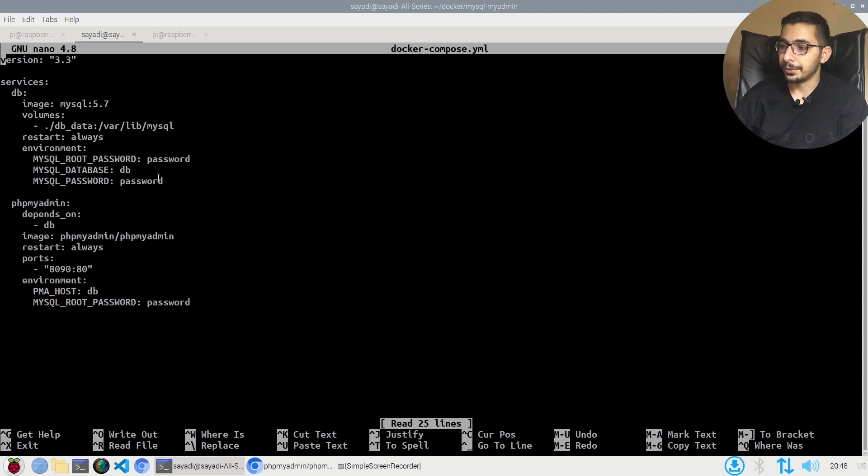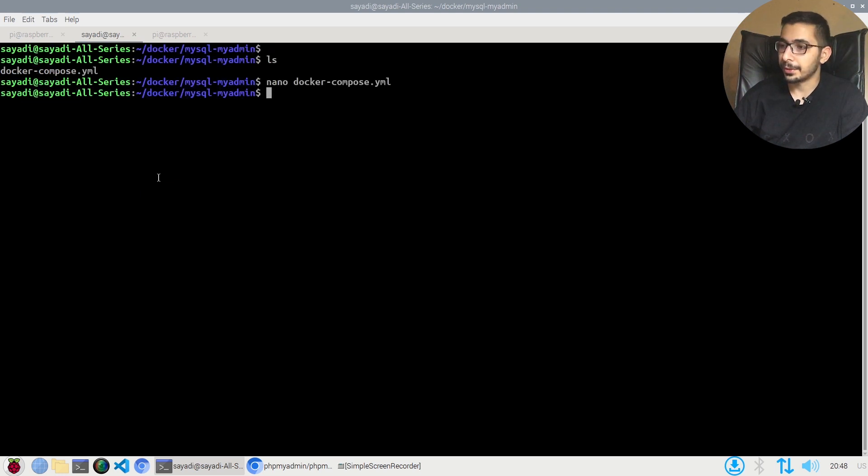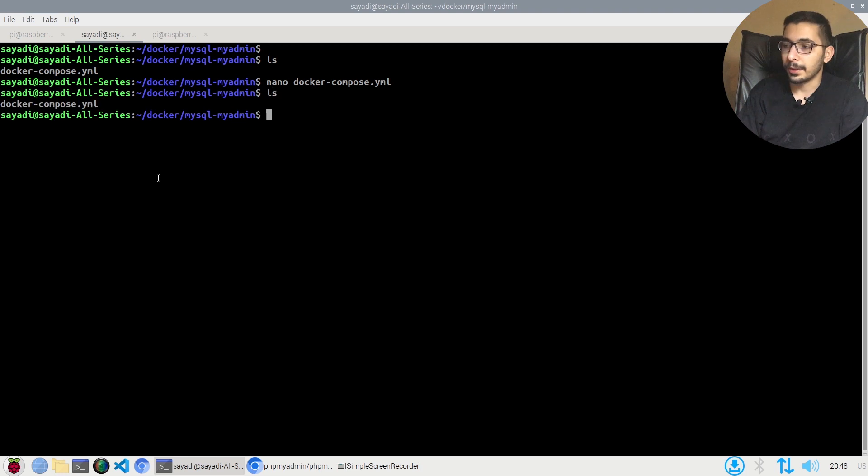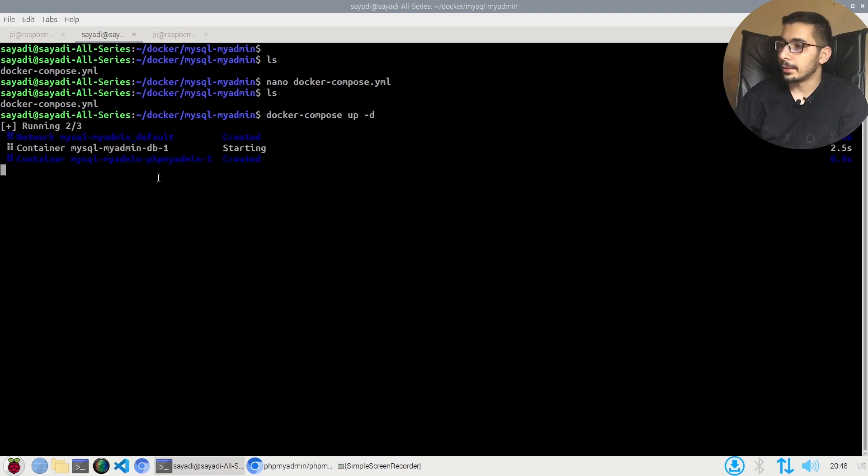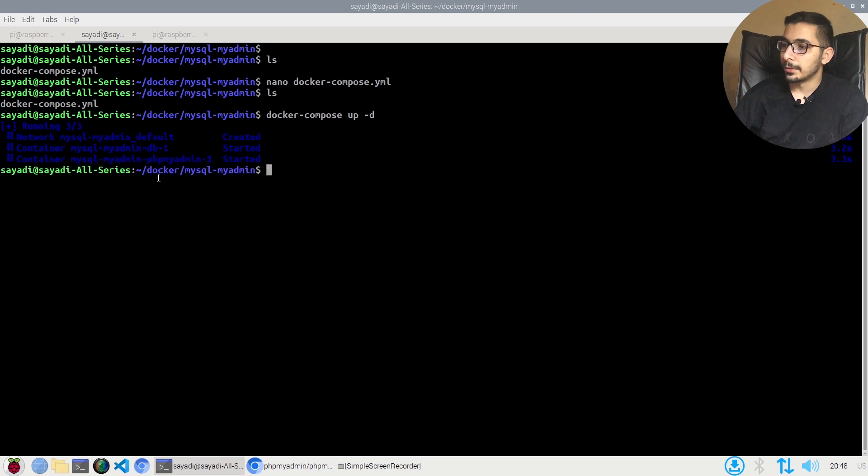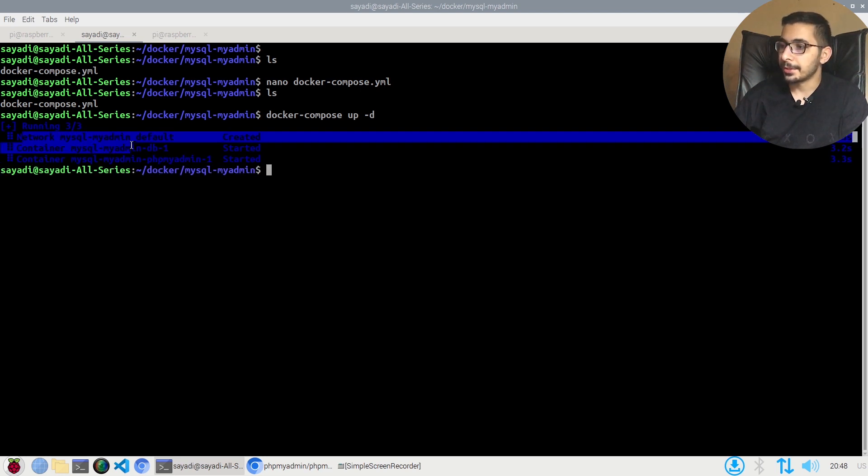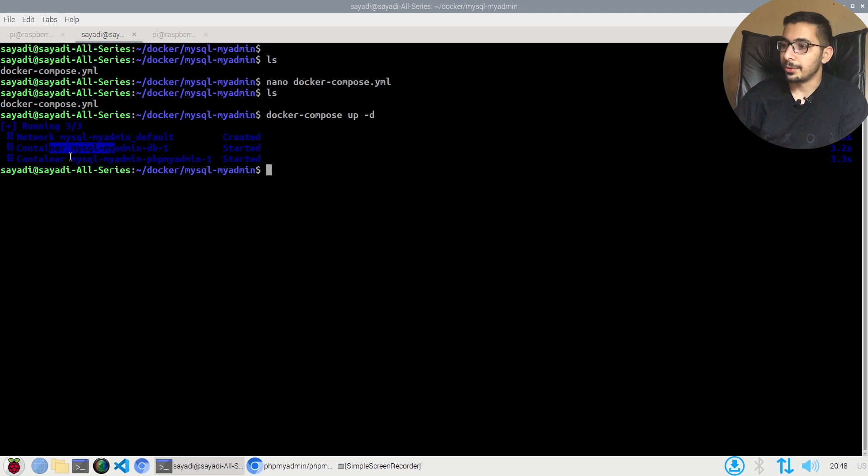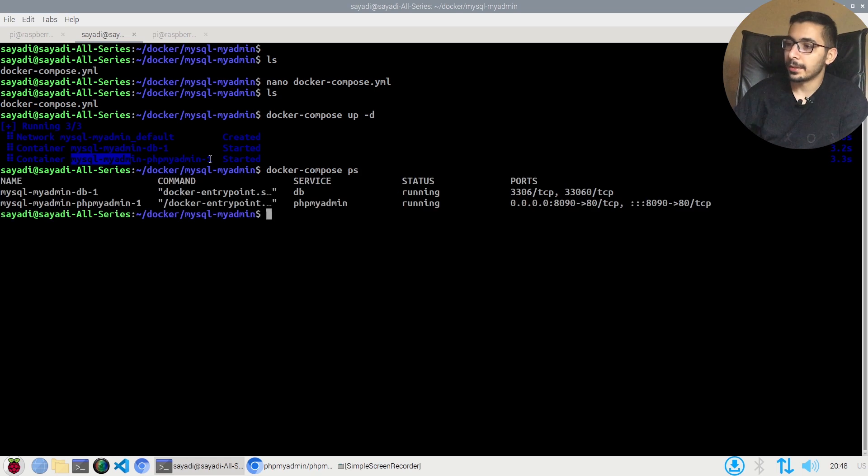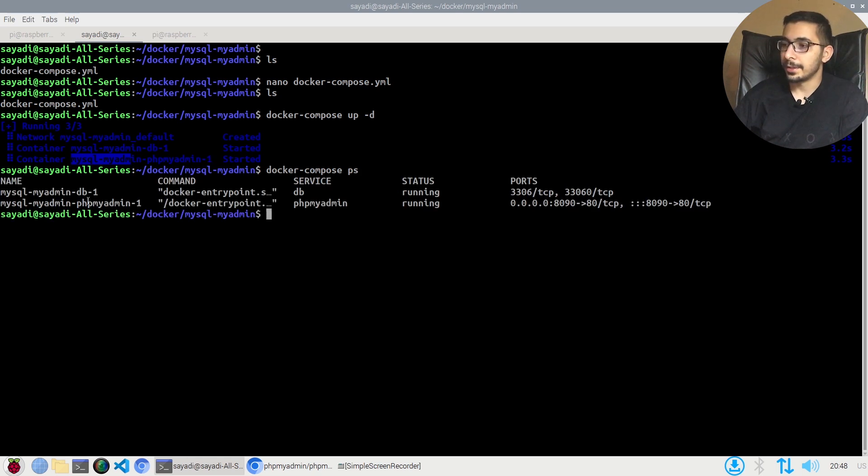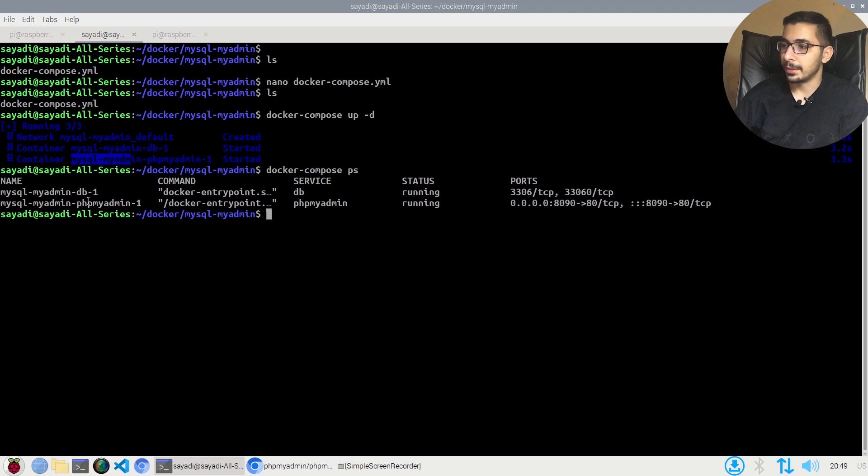I'm going to hit Ctrl+X to get out of nano. As we can see, I've got a Docker Compose file and nothing else in this directory. As you might know, all I need is to say docker-compose up -d to run in daemon mode. As you can see in the output, a network has been created and the two containers have been successfully started. If I say docker-compose ps, I'll be able to actually list the containers that have been created by this Docker Compose file that I'm in the exact same directory.